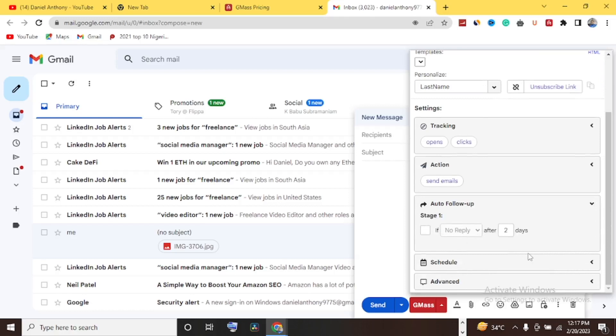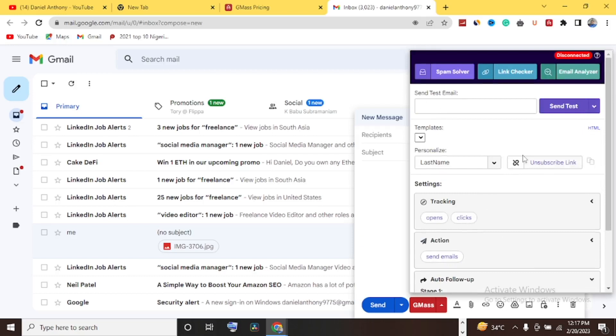For follow-ups, you can check that option and schedule how often GMASS sends follow-up emails. Sometimes before people take action on your email, you need to send it 10 or 20 times before they say 'why is this email always in my inbox — let me check it out.' You can do more research on how to utilize GMASS for sending bulk emails. As an email marketer, you can definitely take advantage of GMASS.